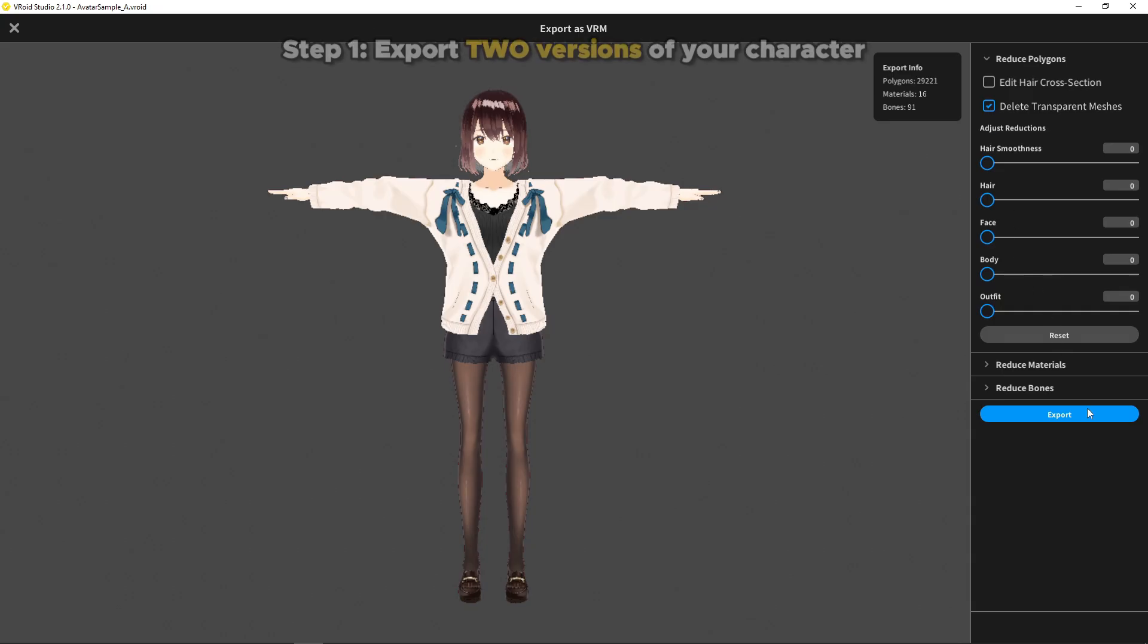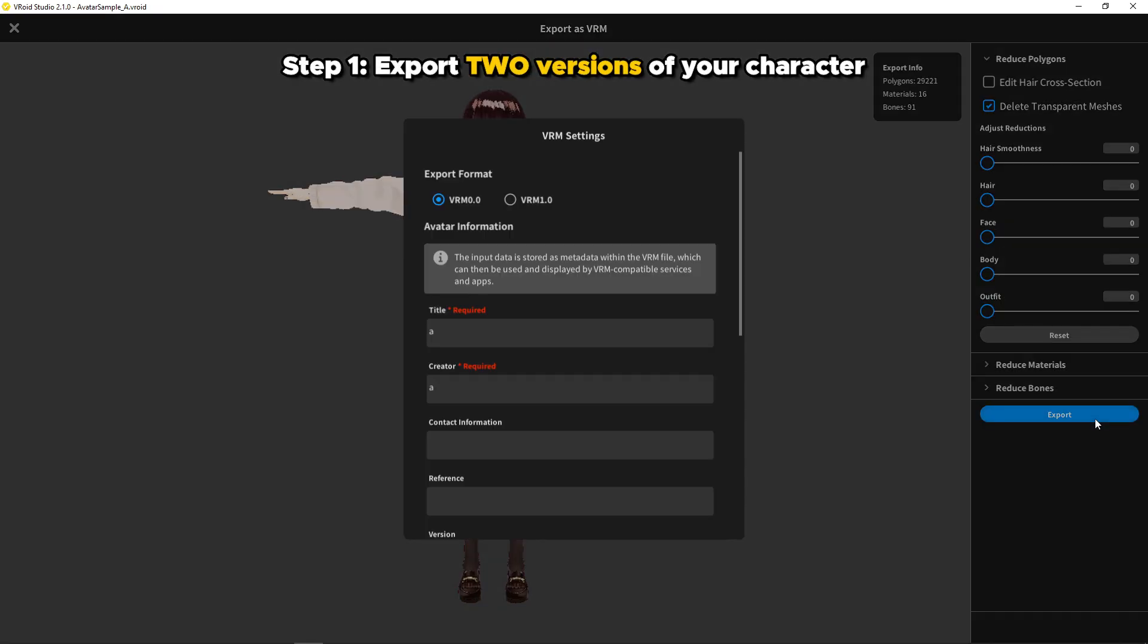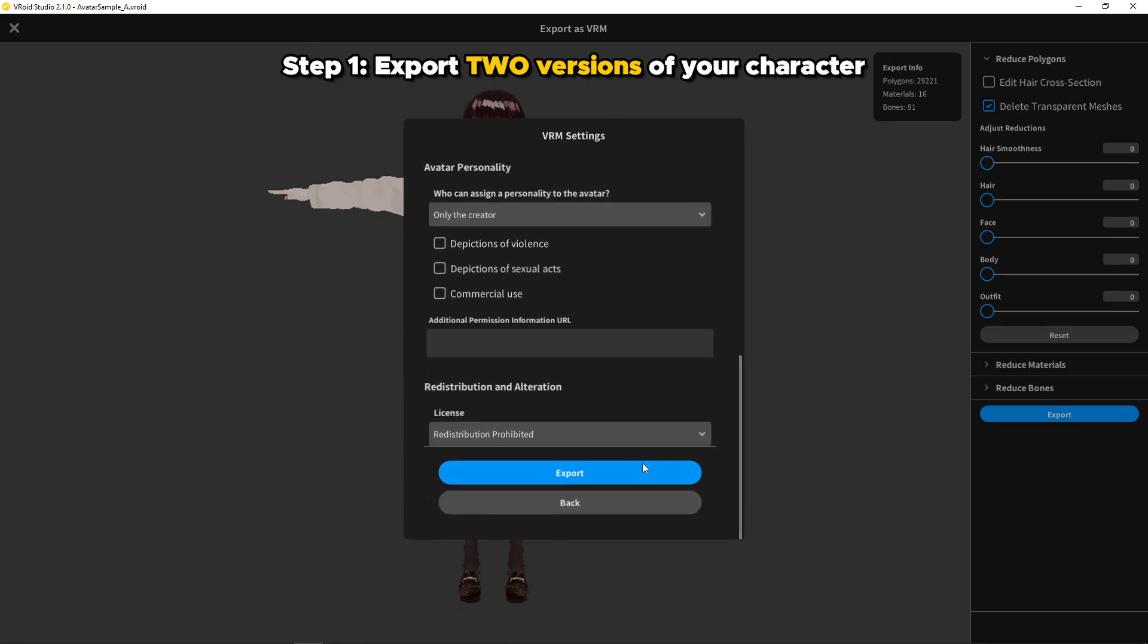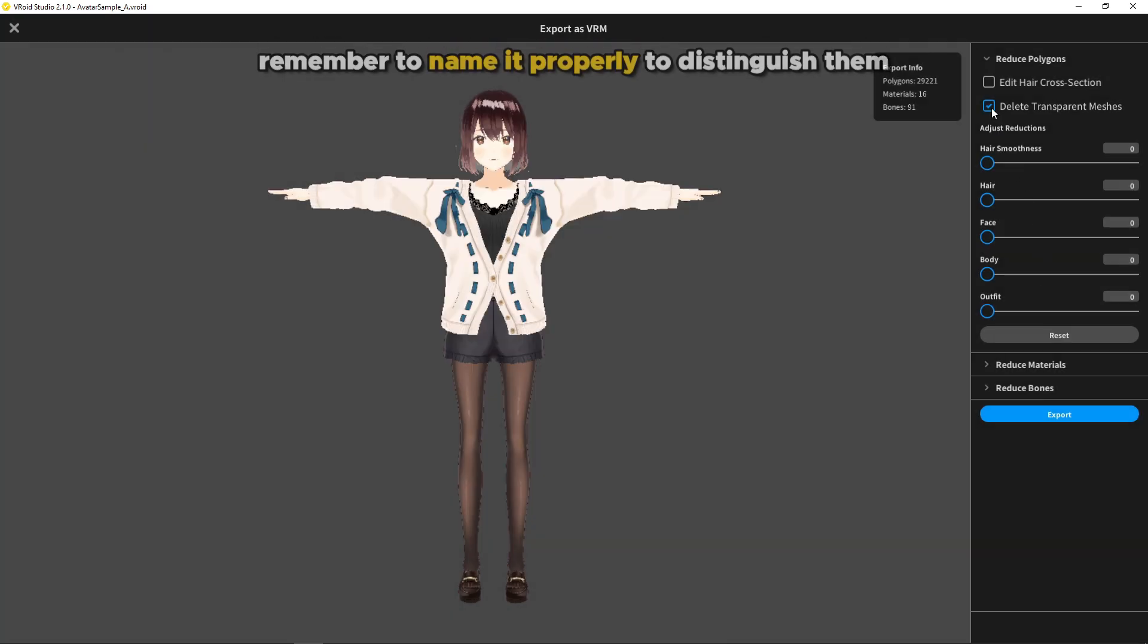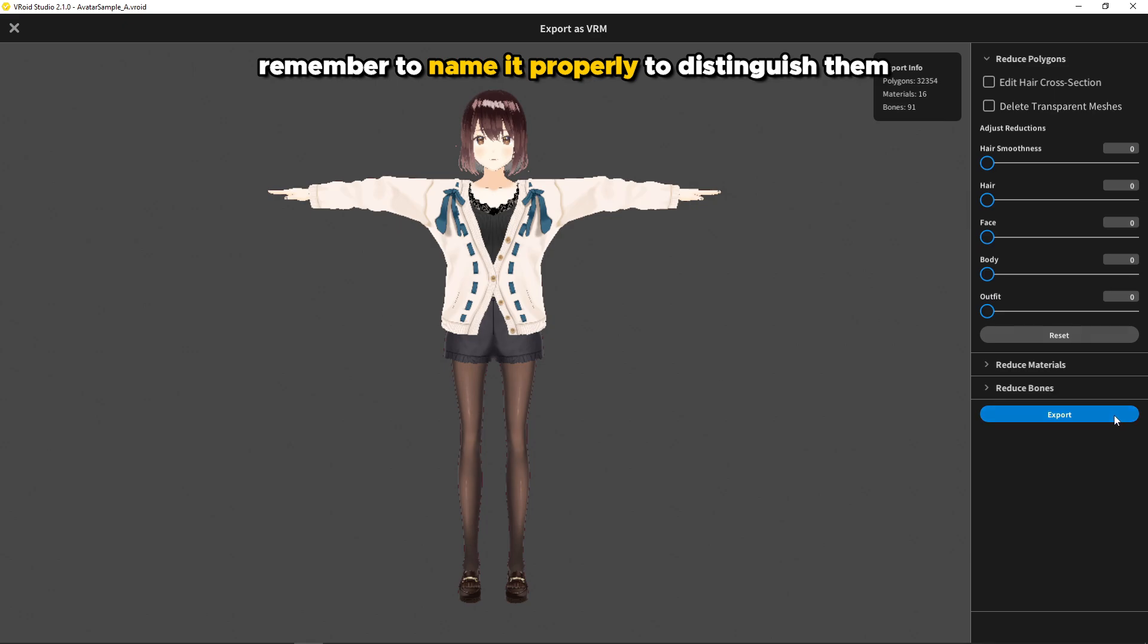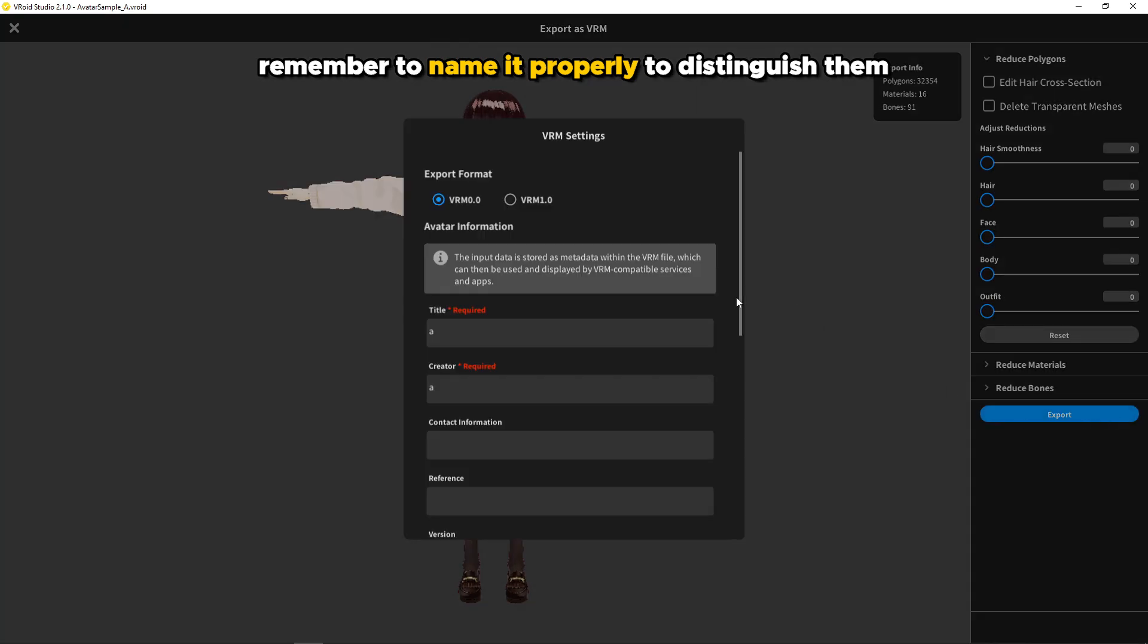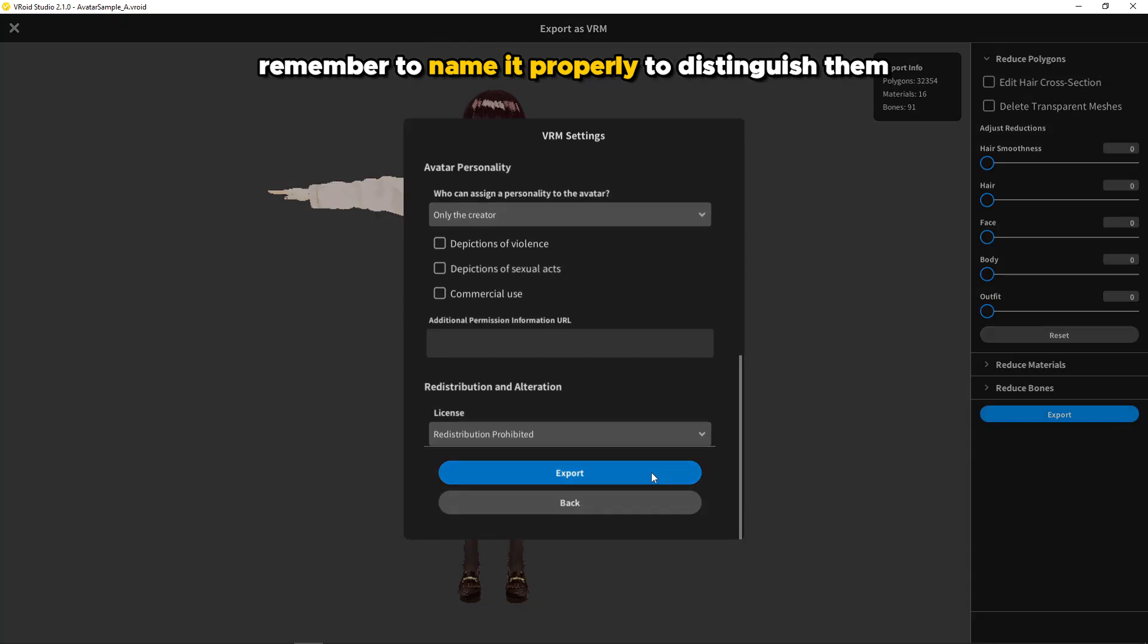First, in Firoid Studio, export two versions of your character, one with delete transparent meshes on and one with off. Name it properly so you can easily distinguish them.